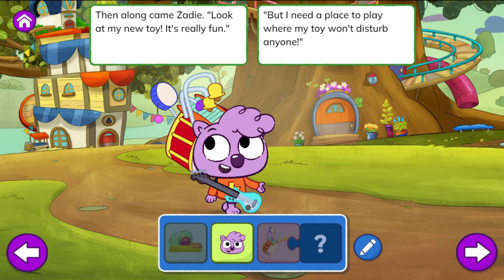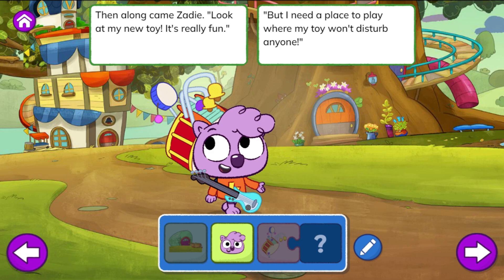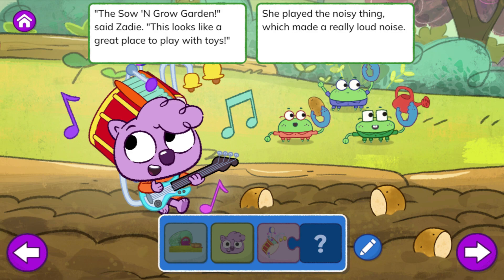Then along came Zadie. 'Look at my new toy. It's really fun. But I need a place to play where my toy won't disturb anyone.' The Sew and Grow Garden, said Zadie. 'This looks like a great place to play with toys.'